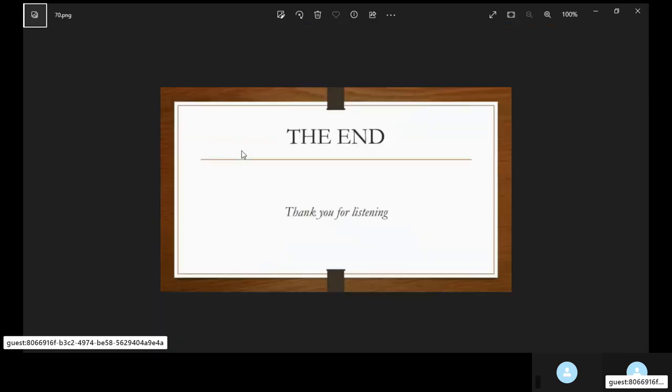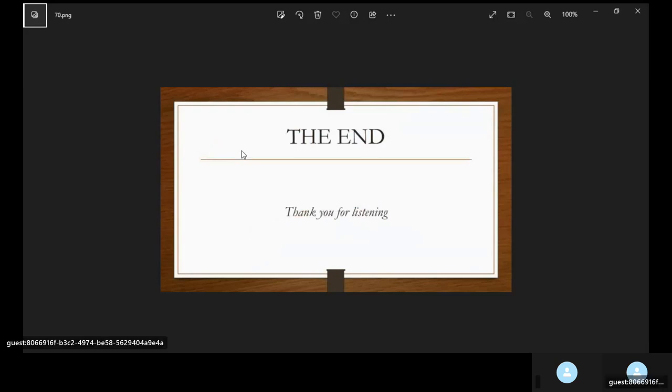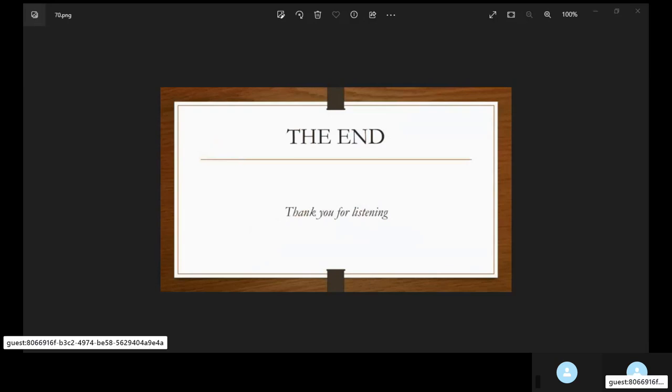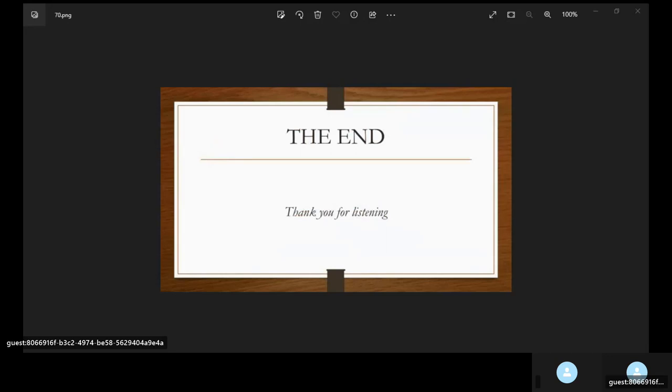That's it for me for today. Thanks for listening. Thank you.